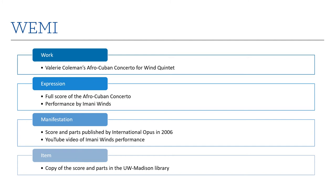The manifestation is that particular publication or recording. And then the item is even more concrete — it's the actual copy in your library, that physical item with its call number and its physical wear and tear or its highlighting. That specific item. This is somewhat more complex for music because we're likely to have many more expressions than for most books, especially academic books which usually don't have many expressions. But musical works will.